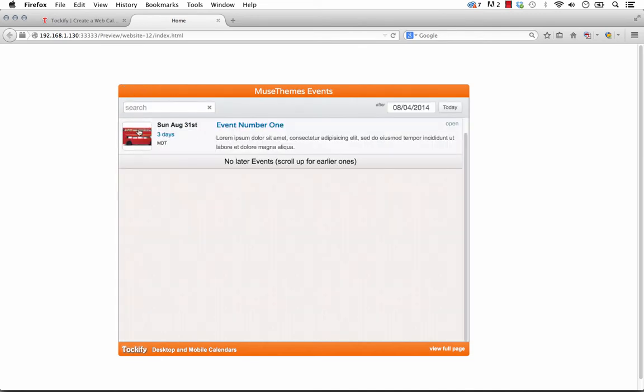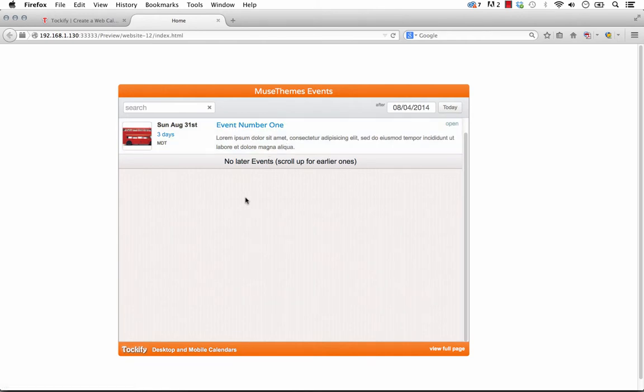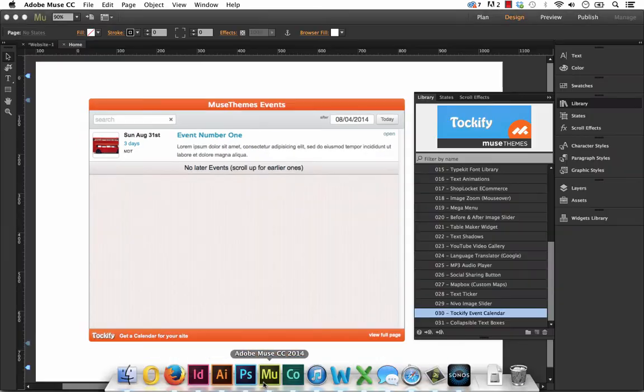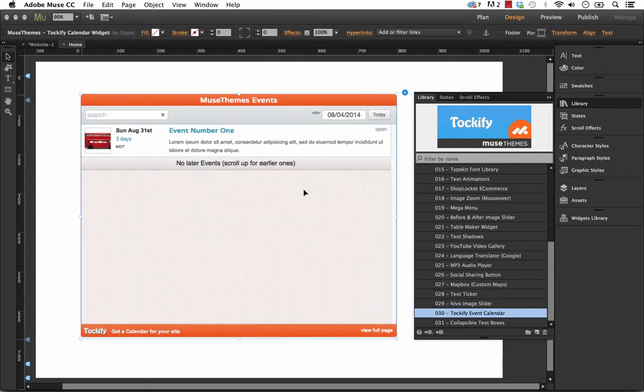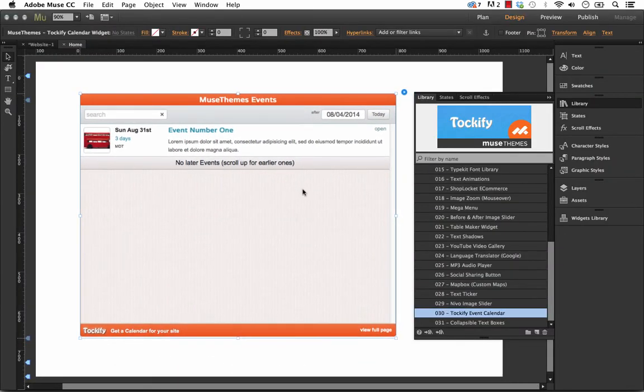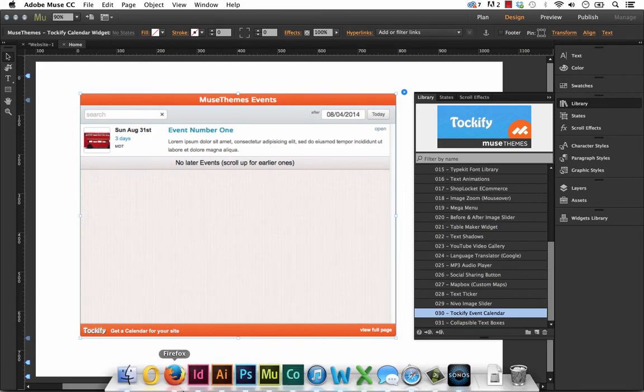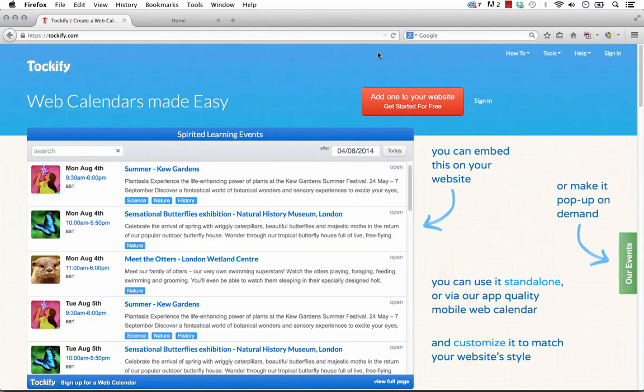We also have the option to launch this calendar in a lightbox style pop-up using just a button, and that's also included in our widget. So the first thing we're going to do, with most widgets like this that are built on an existing system, we need to go sign up for that system.